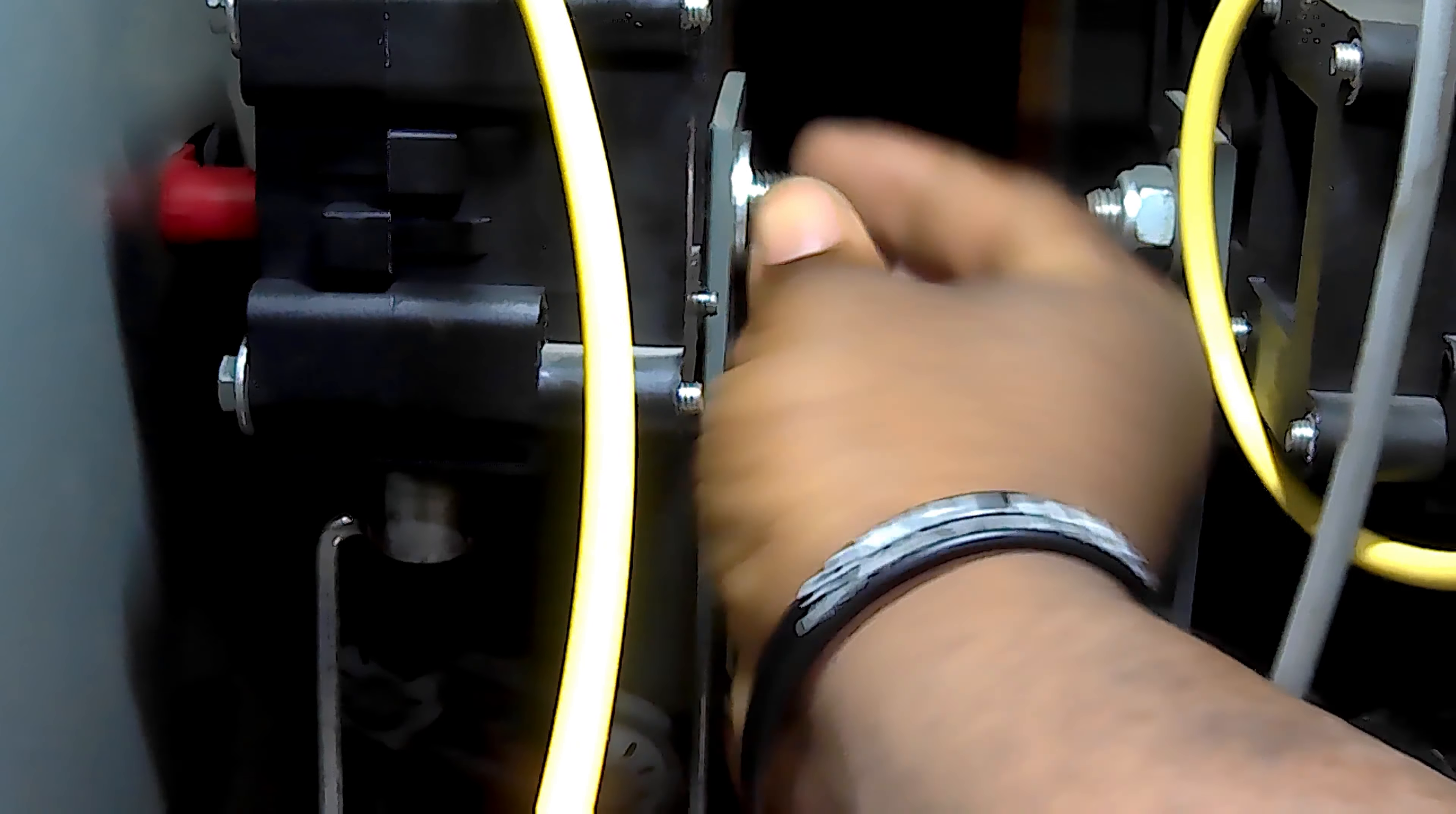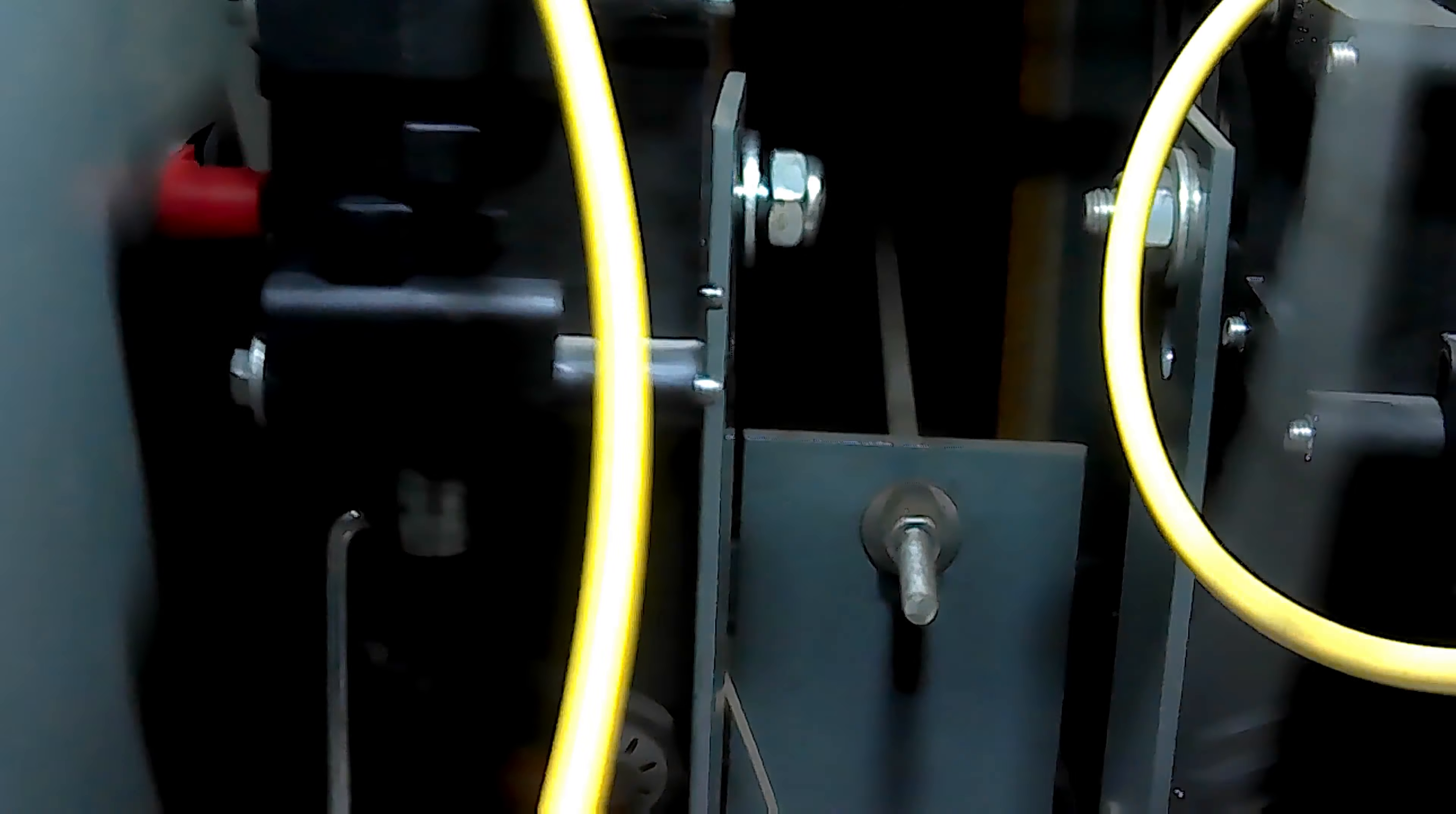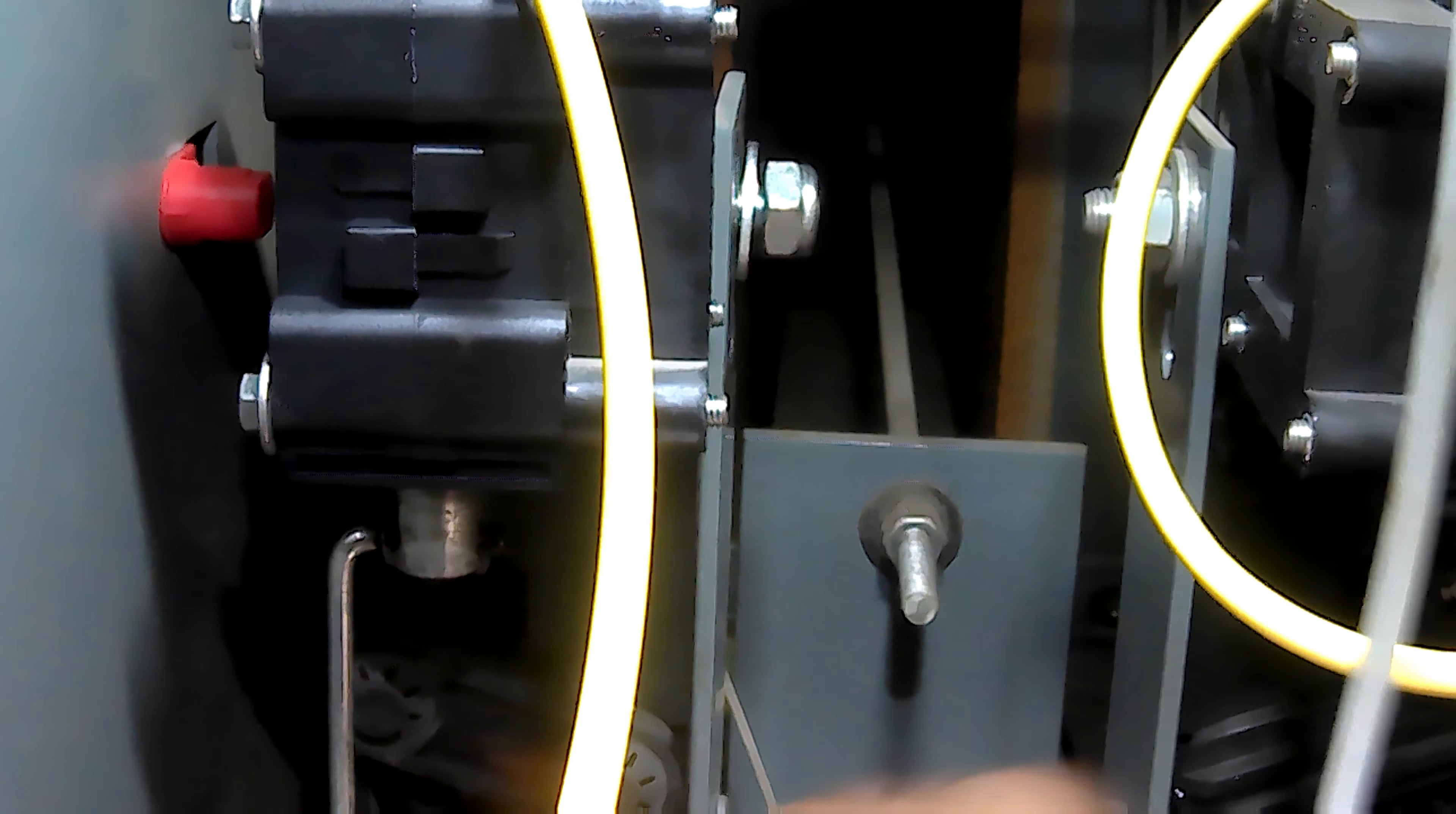So now I've got those on there. I'm going to go ahead and put my nut and washer on the top one so it won't fall back out on me as I try to mess with the bottom one here. I'm actually going to zoom out a little bit here so you can see all that I'm doing.